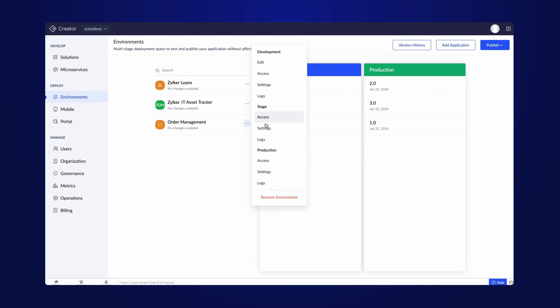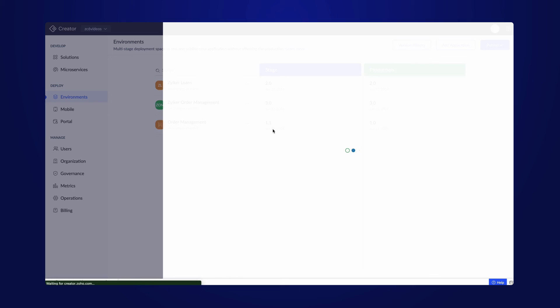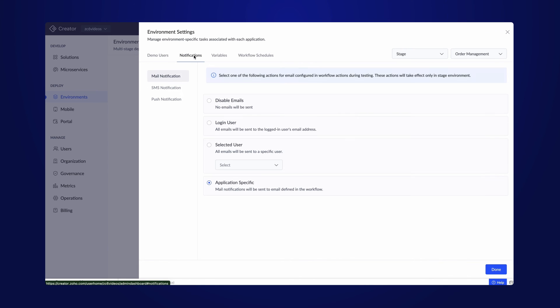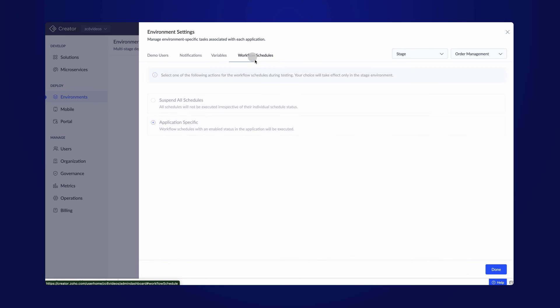Moving on to the settings, the menu remains consistent with what we observed in the development settings. Here, you can manage demo users, notifications, variables, and workflow schedules that would be applicable only to the stage mode of the application.